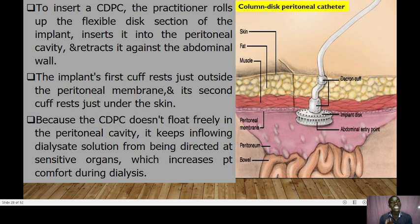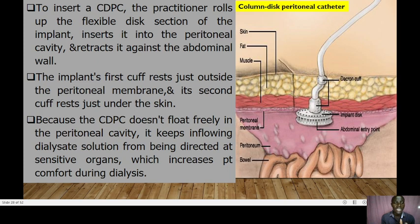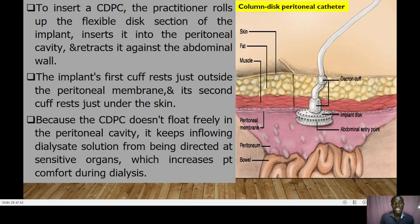The third catheter is the CDPC — Column Disc Peritoneal Catheter. To insert it, the practitioner rolls up the flexible disc section of the implant, inserts it into the peritoneal cavity, and retracts it against the abdominal wall. The implant's first curve rests just outside the peritoneal membrane; its second curve rests just under the skin. Because the CDPC doesn't float freely in the peritoneal cavity, it keeps inflowing dialysate from being directed at sensitive organs, which increases the patient's comfort during dialysis.